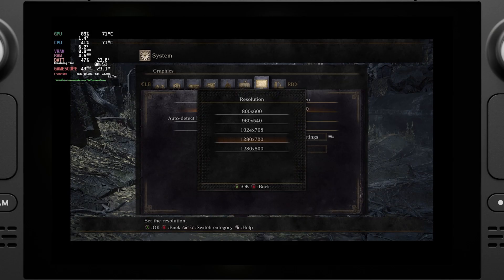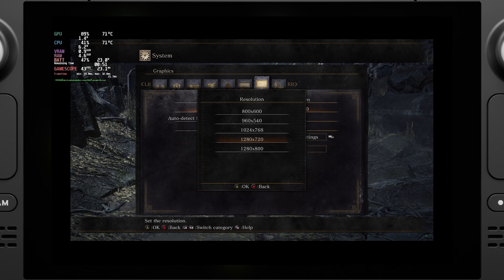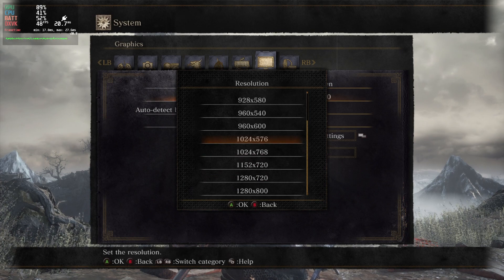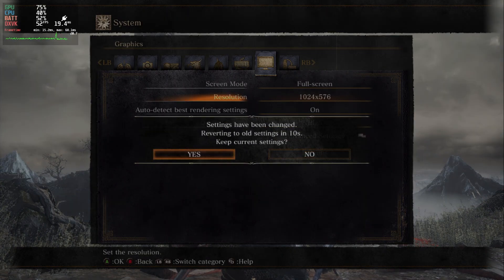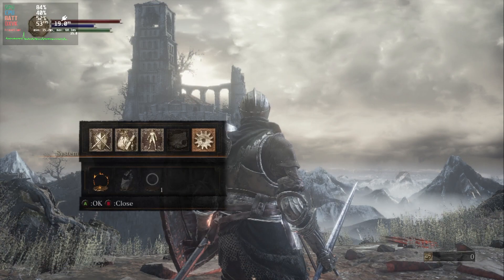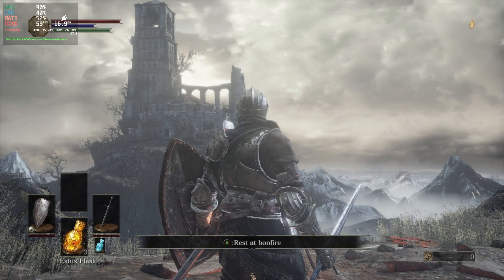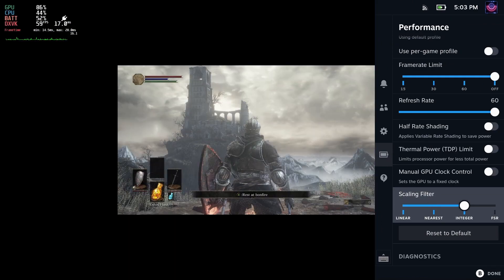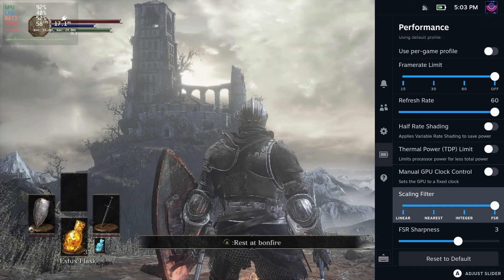Here are the resolutions we used to have for Dark Souls 3. Note there's only one resolution between 540p and 720p and it's a 4 by 3 aspect ratio resolution. Now with the update there are way more resolutions to pick from, which is super nice for FSR. We're now using 1024 by 576, a 16 by 9 resolution, with FSR on the High preset for Dark Souls 3.